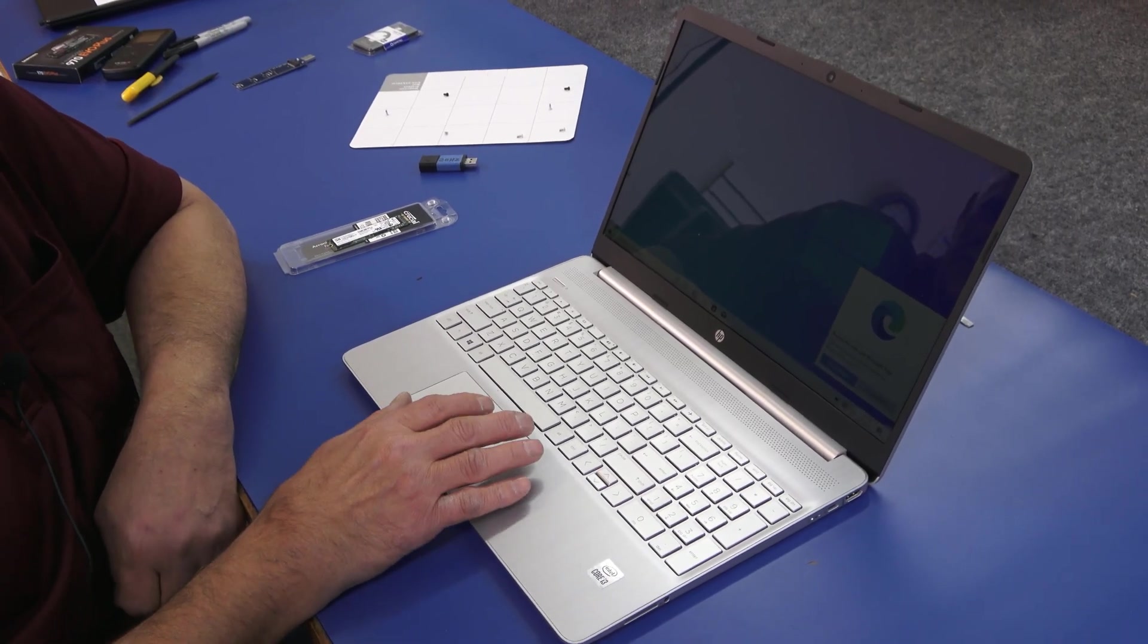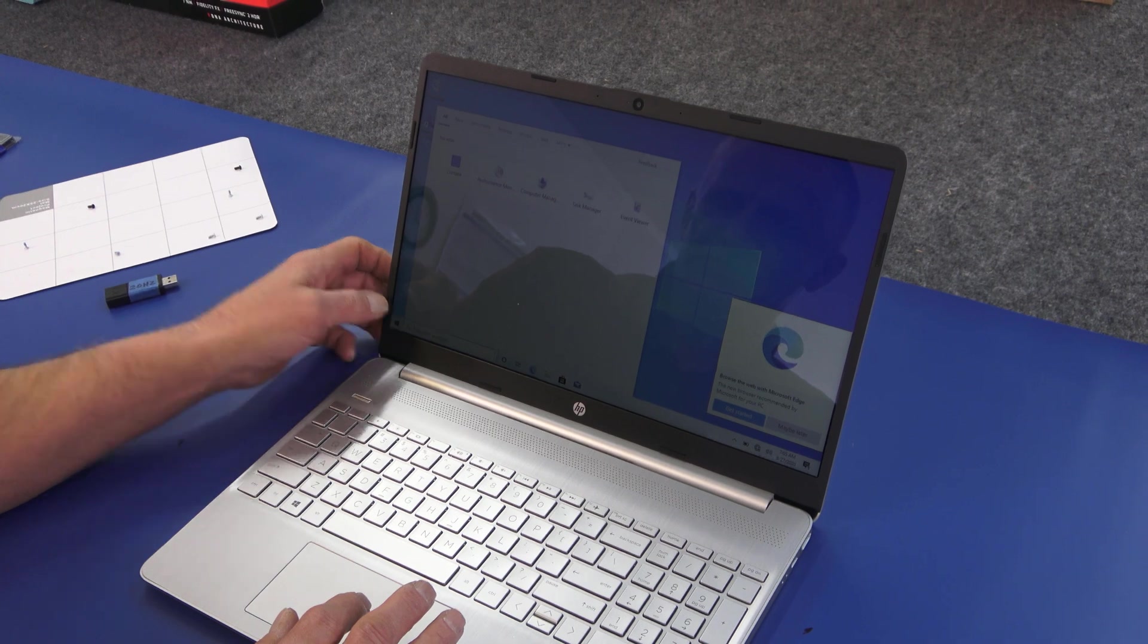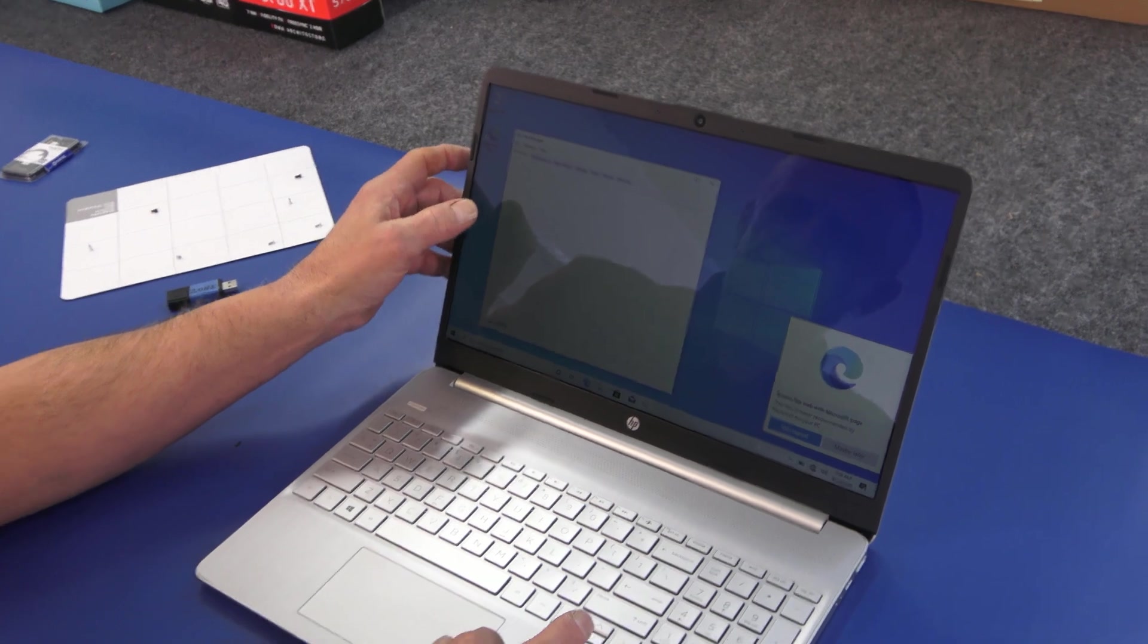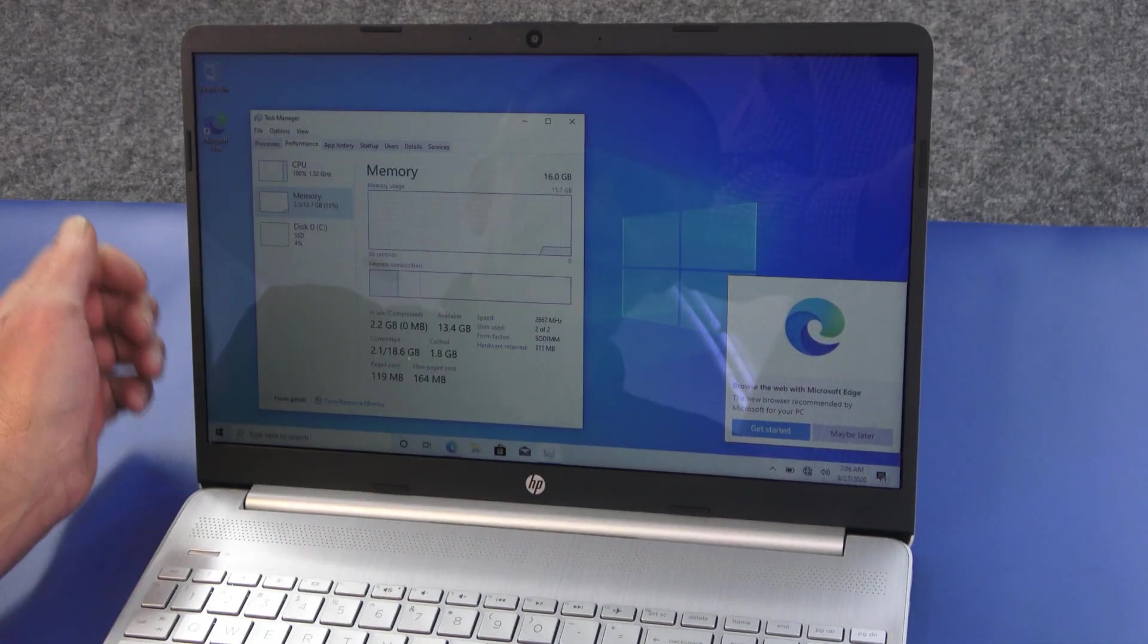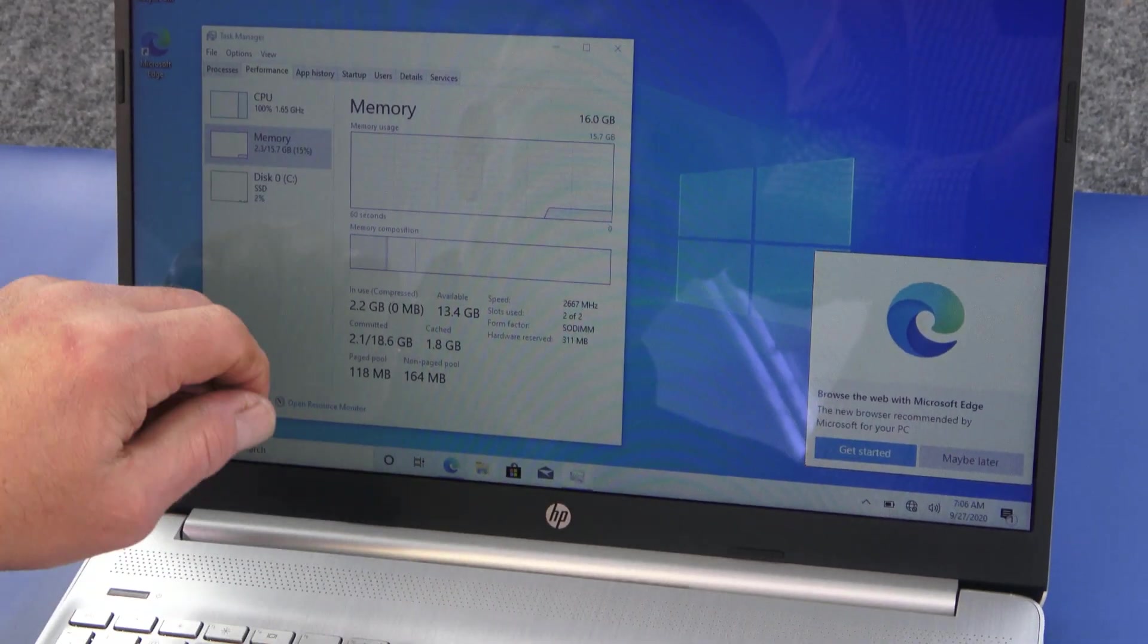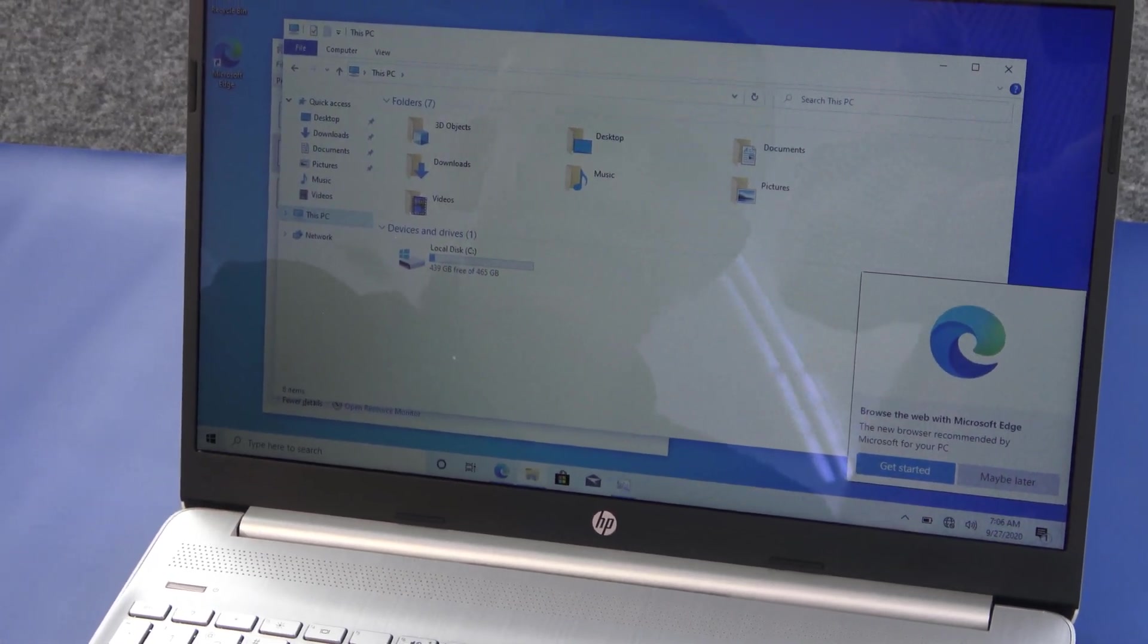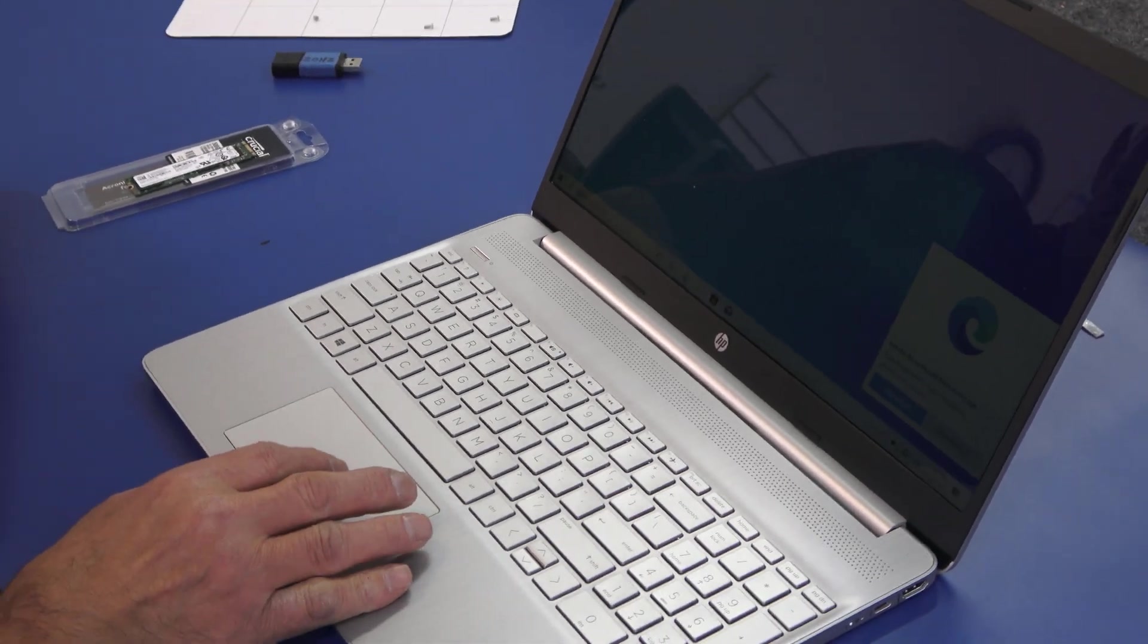All right, guys. I just got Windows installed here. I don't want to bore you with all that. I'm just going to go into my task manager here. And make sure everything is the way it's supposed to be. Performance, memory. There's our 16 gigabytes of memory. 2667 megahertz. We're good there. Then I'll just go over here. And there's our new 500 gig M.2 SATA SSD. So yeah, went pretty good. Quick clean install. I'll get all the Windows updates and drivers. A couple of things from HP's website.